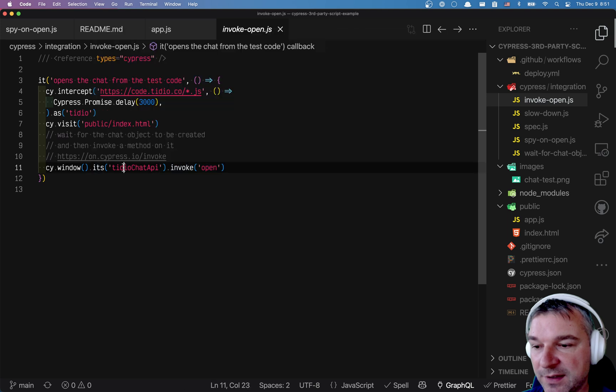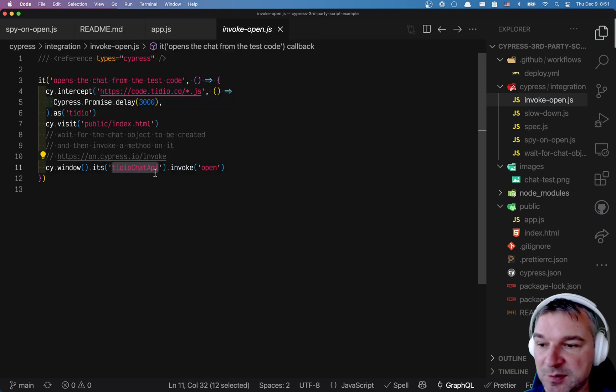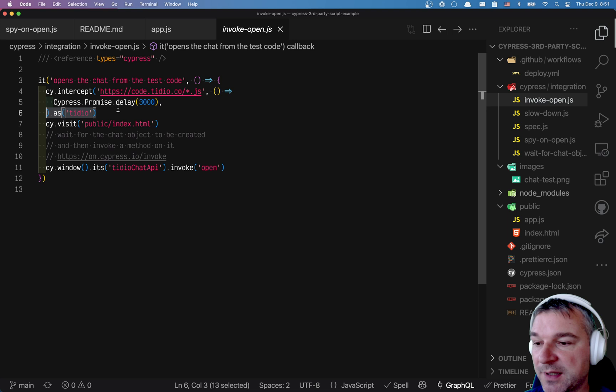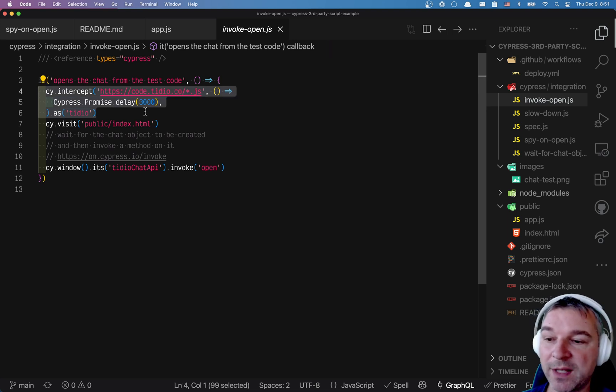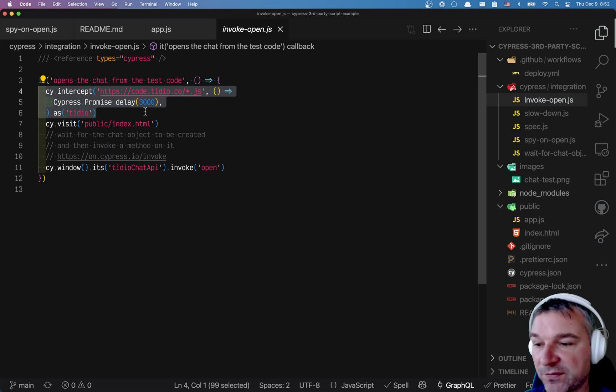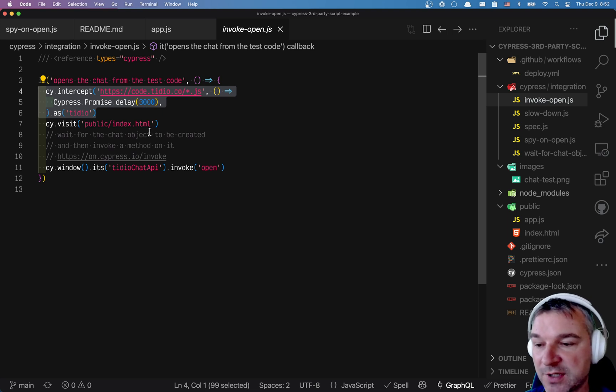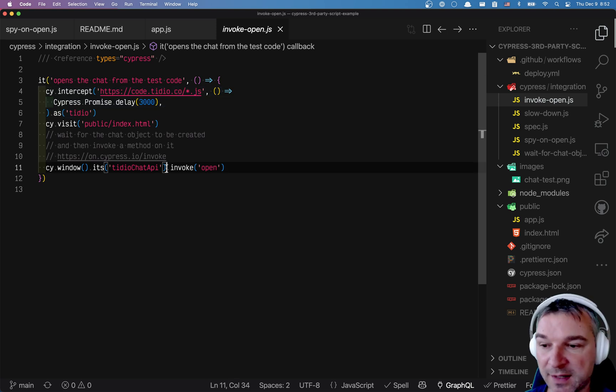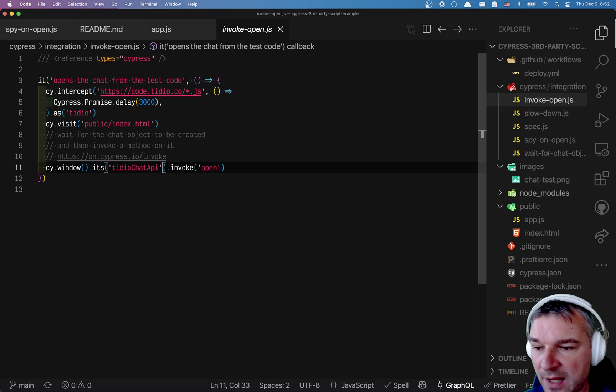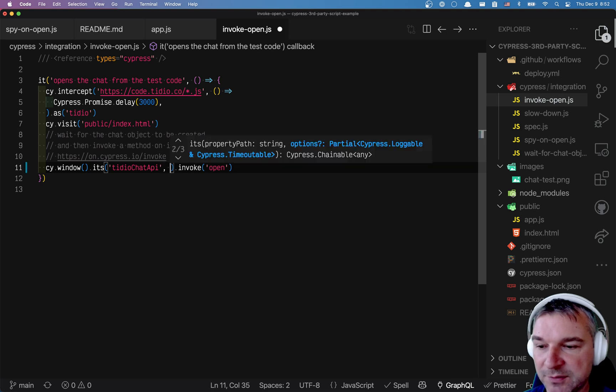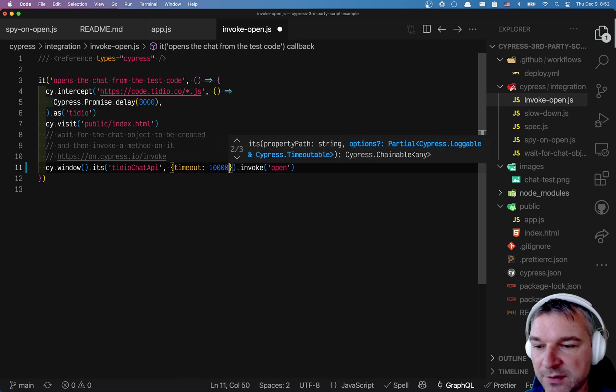So every command in Cypress by default has four seconds timeout and we're slowing down third party JavaScript by three seconds. So when it responds after three seconds, it probably downloads more things and creates an object. And it probably doesn't do it all in one second. And that's why this times out. So I could fix it right now by trying a longer timeout, for example.